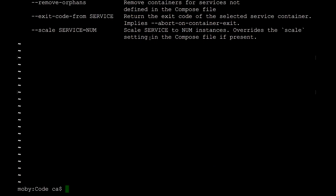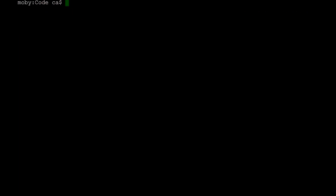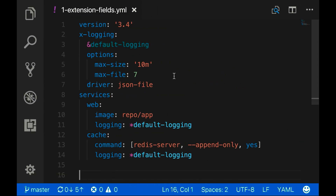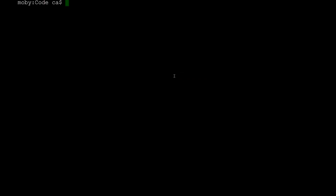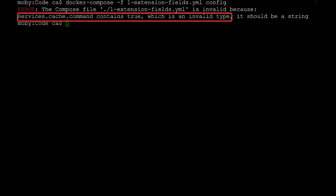To finish, I'll demonstrate how to use Docker Compose's config command to debug YAML or configuration errors. You'll also see how config shows the effect of variable substitutions and extension field references. I have a Compose file open in VS Code called one-extension-fields.yaml, using version 3.4, which is the earliest version that supports extension fields. I'll use the -f option to specify that file as the Compose file. Compose reports an error: services.cache.command contains true, which is not valid.